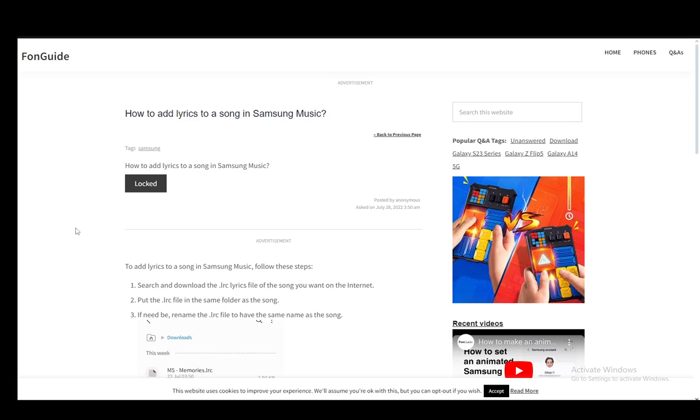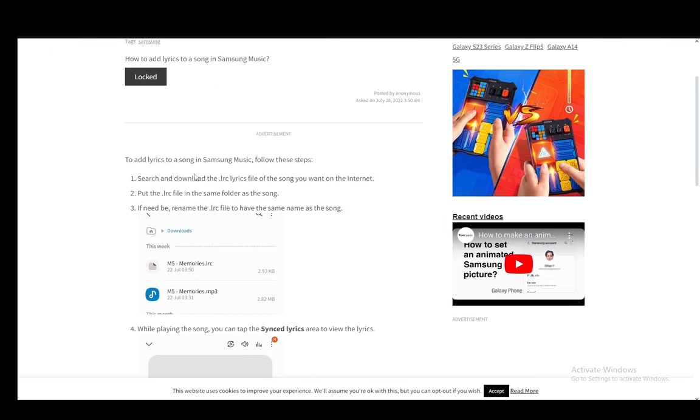And then once you do, you need to search and download for the file, and after that you need to put the lrc file in the same folder as the song.